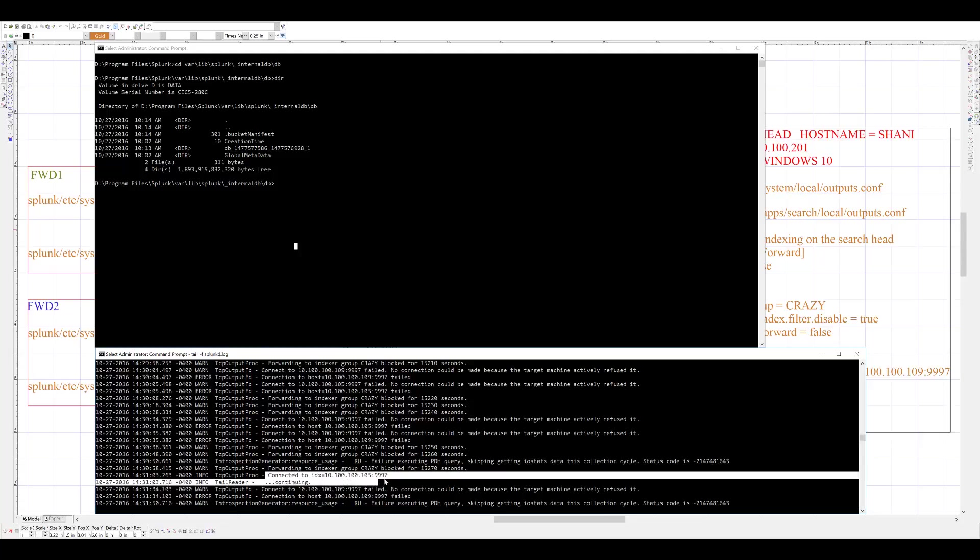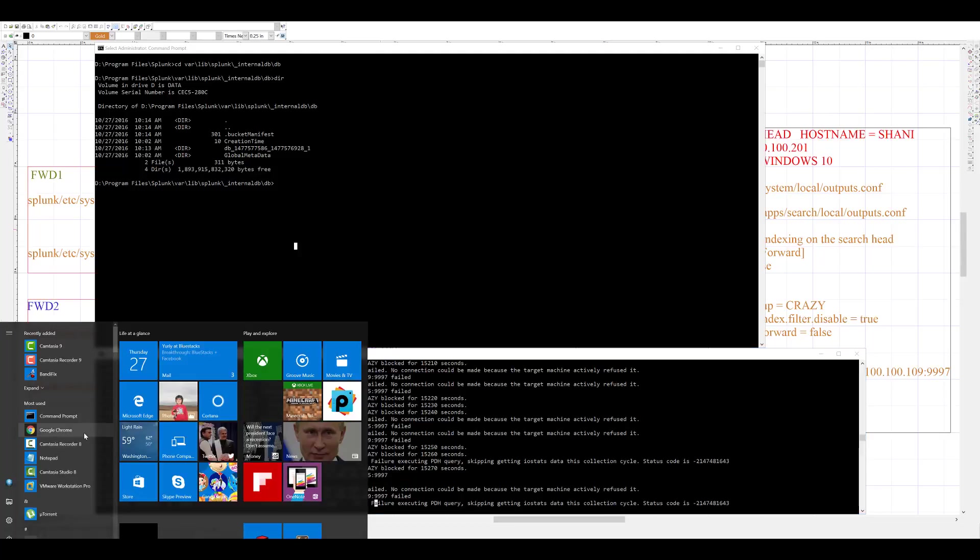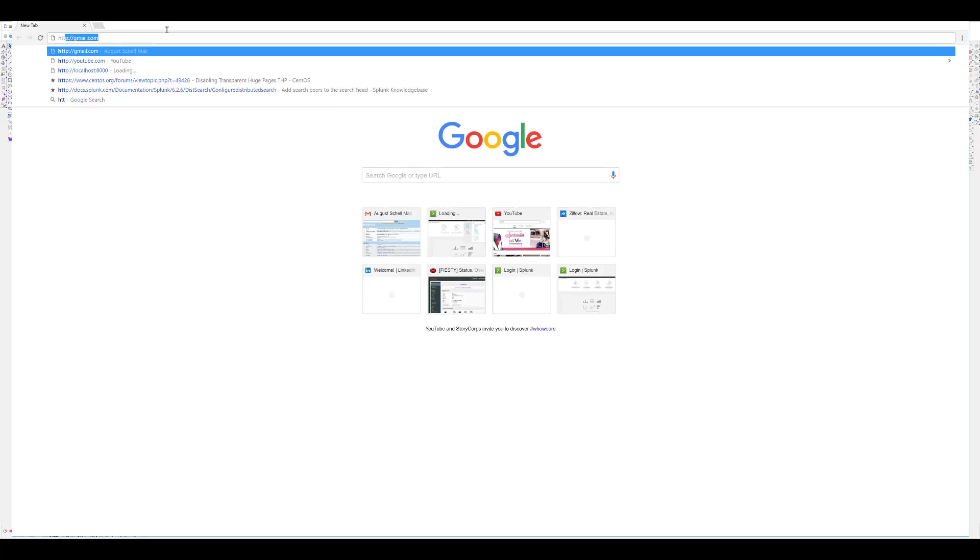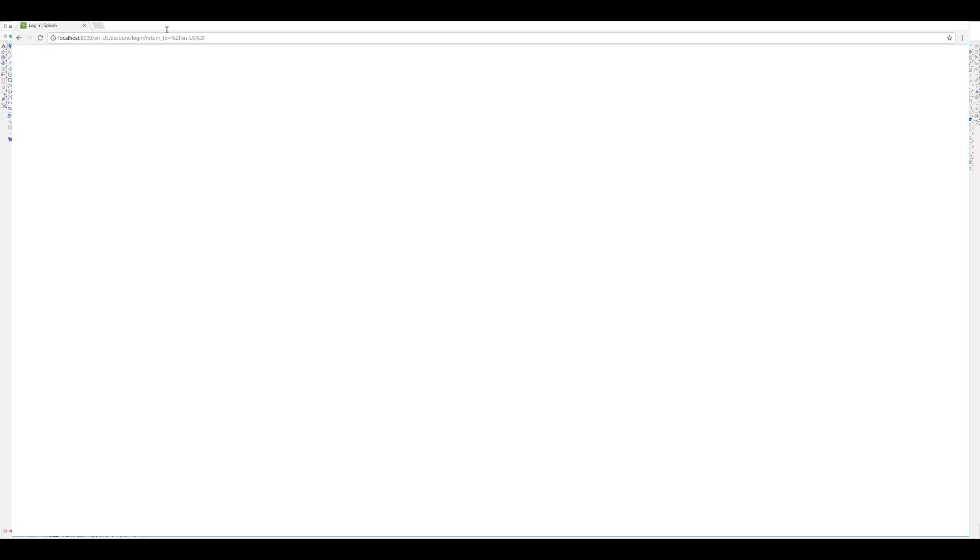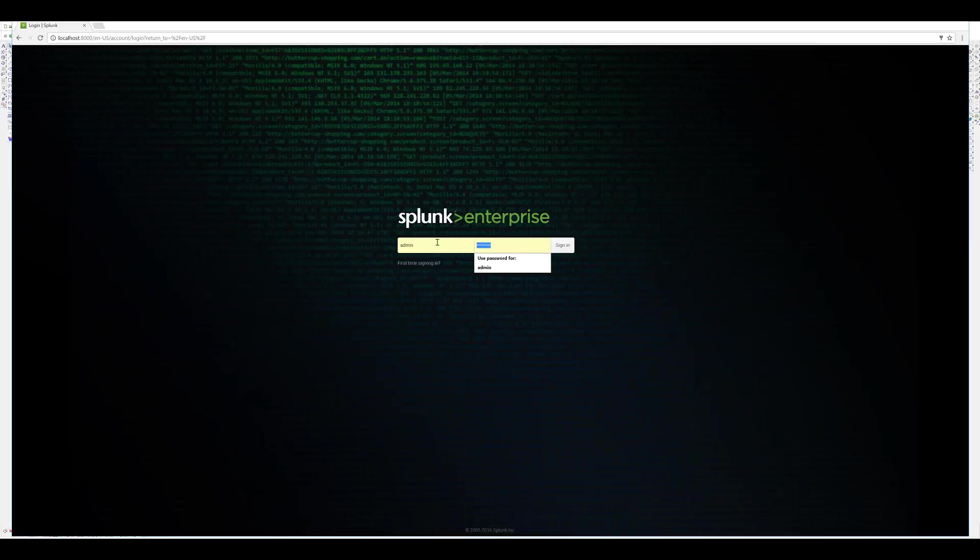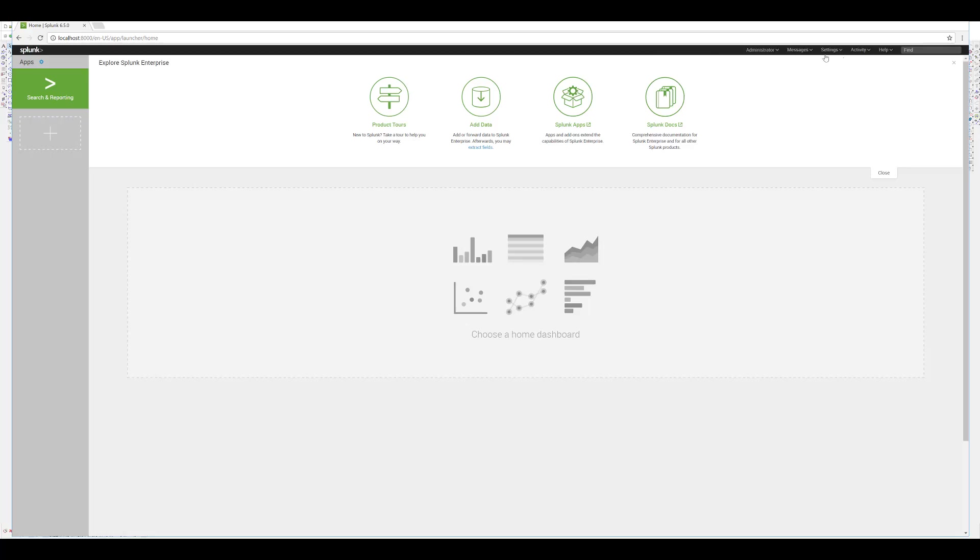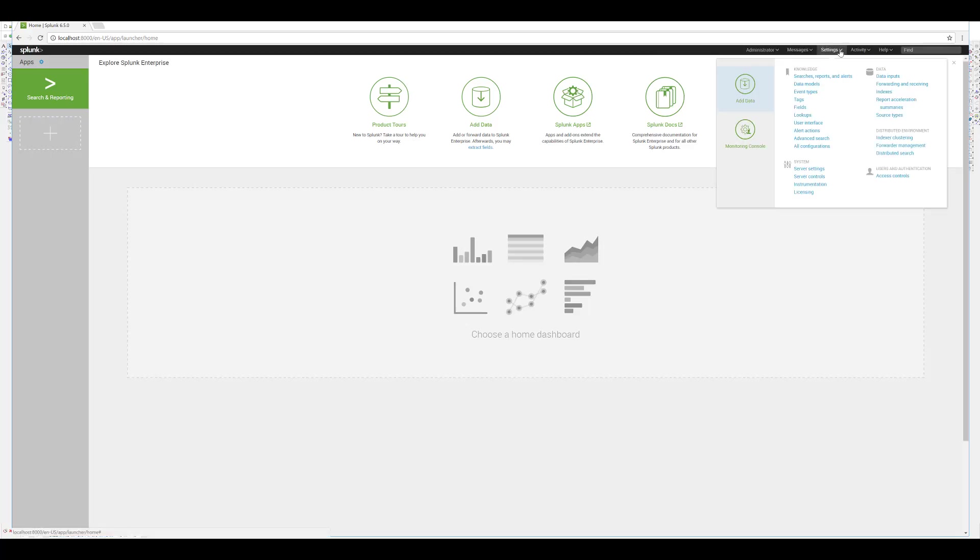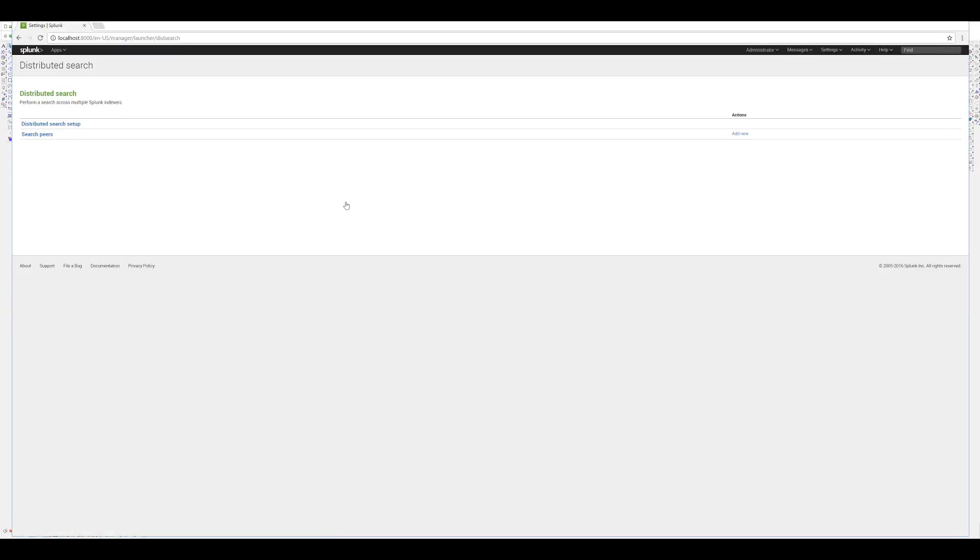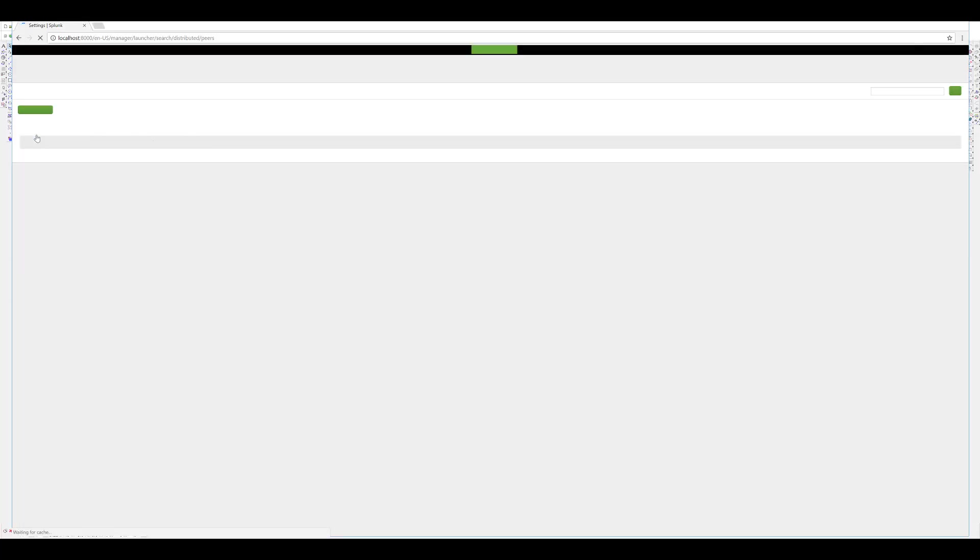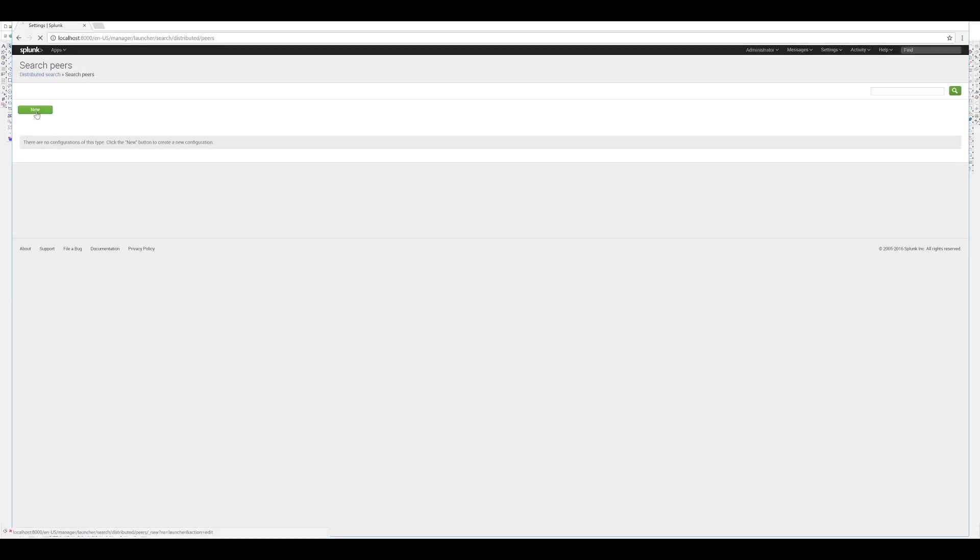Now, I need to tell my search head that this indexer is ready and accepting connections. I open up the web GUI of the search head, log in, and then go to Settings, Distributed Search. Here, I need to add a new search peer. I will click on Search Peers, and then I will click on New.